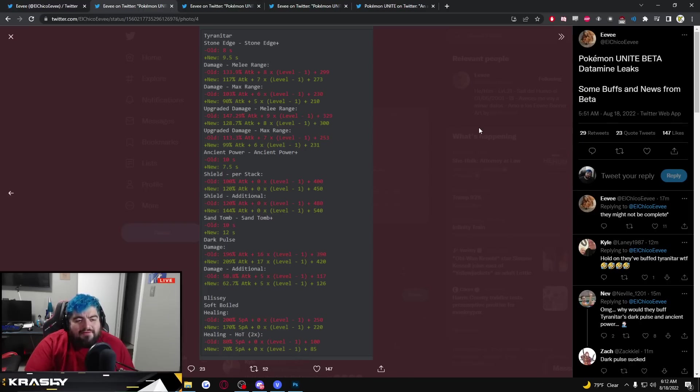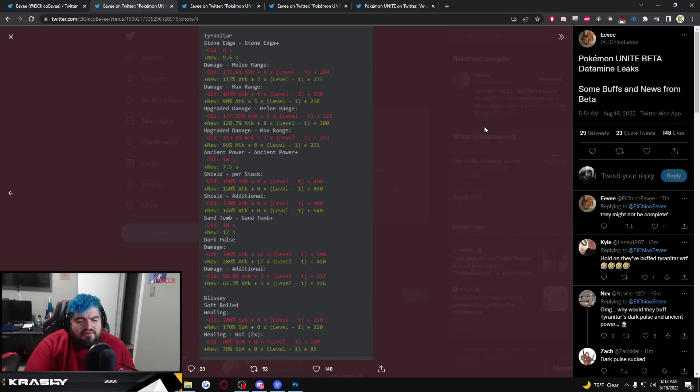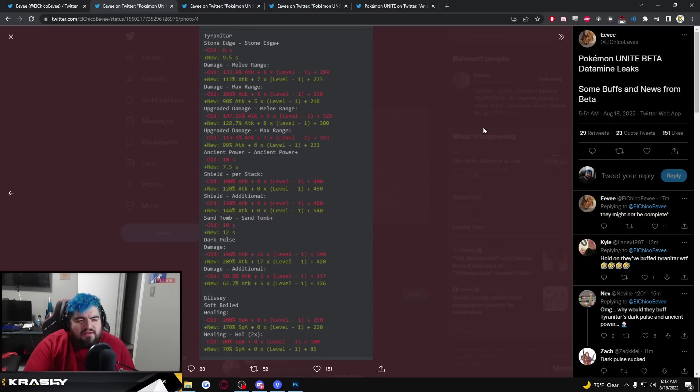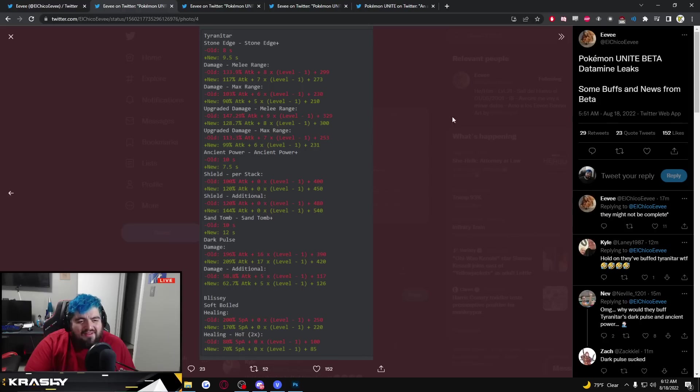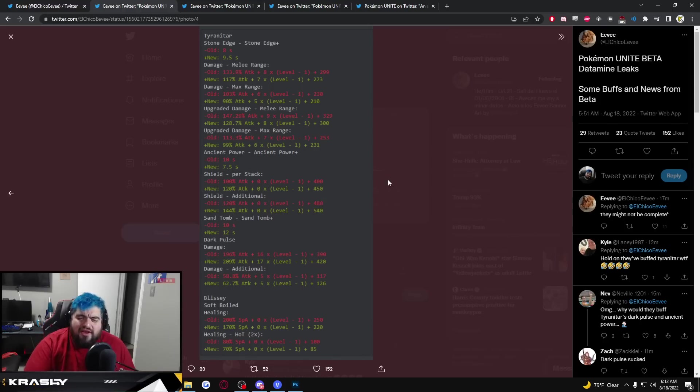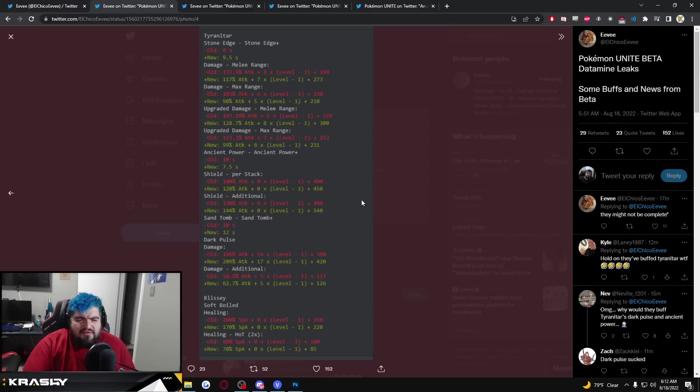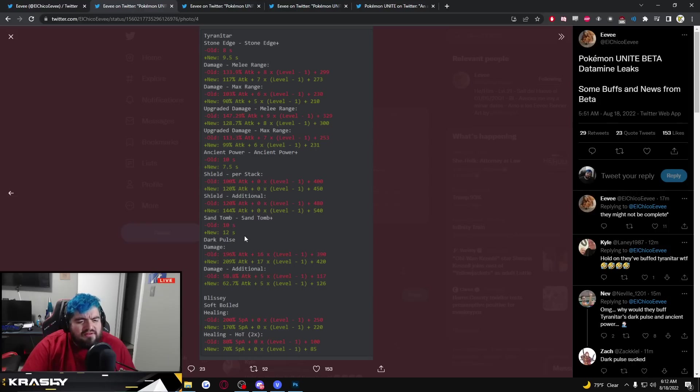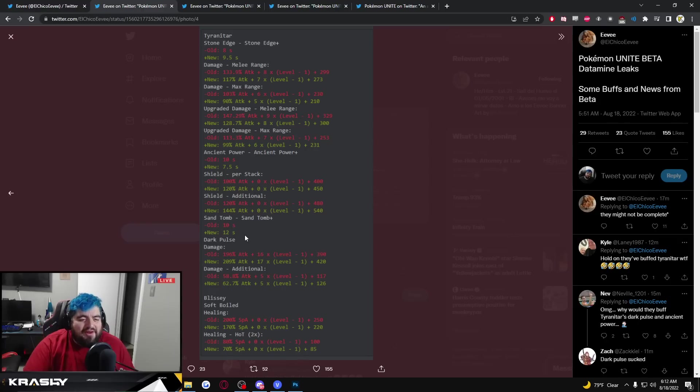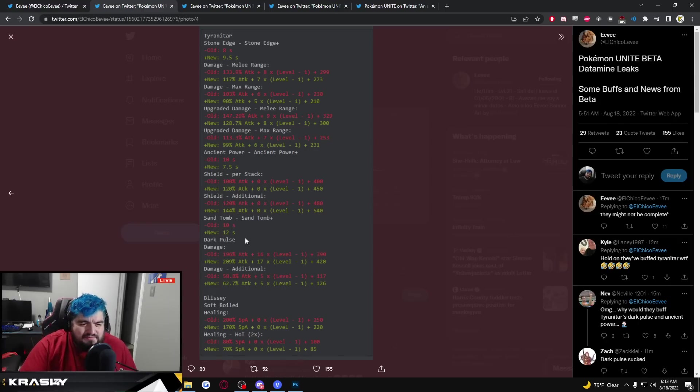Ancient Power 10 second cooldown buff to 7.5 second cooldown, buffed to a higher shield. Ancient Power is getting buffed, that seems not right. Sand Tomb 10 second cooldown going down to 12 seconds and nerfed. I'm confused why is Sand Tomb getting nerfed, why is Stone Edge getting nerfed and why is Ancient Power getting buffed? That's really bizarre.